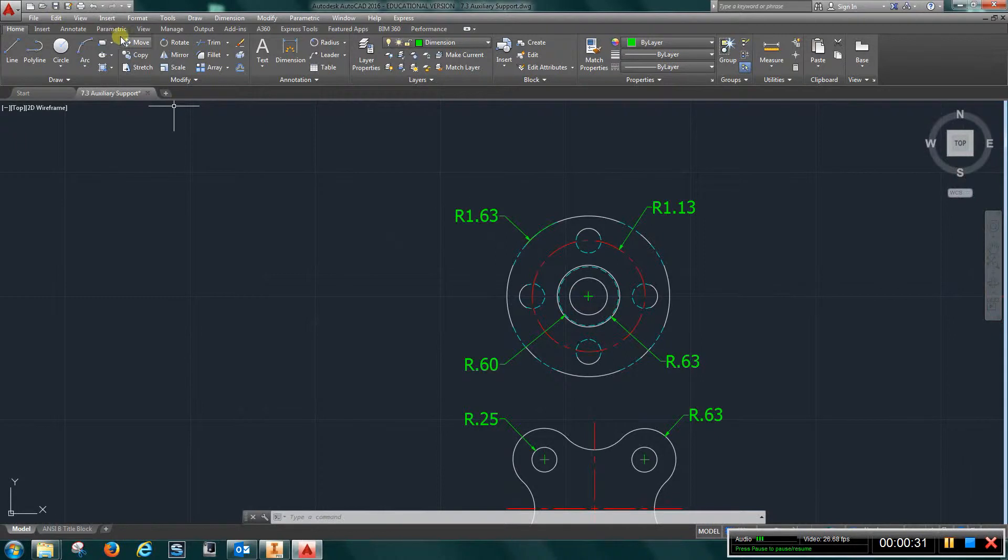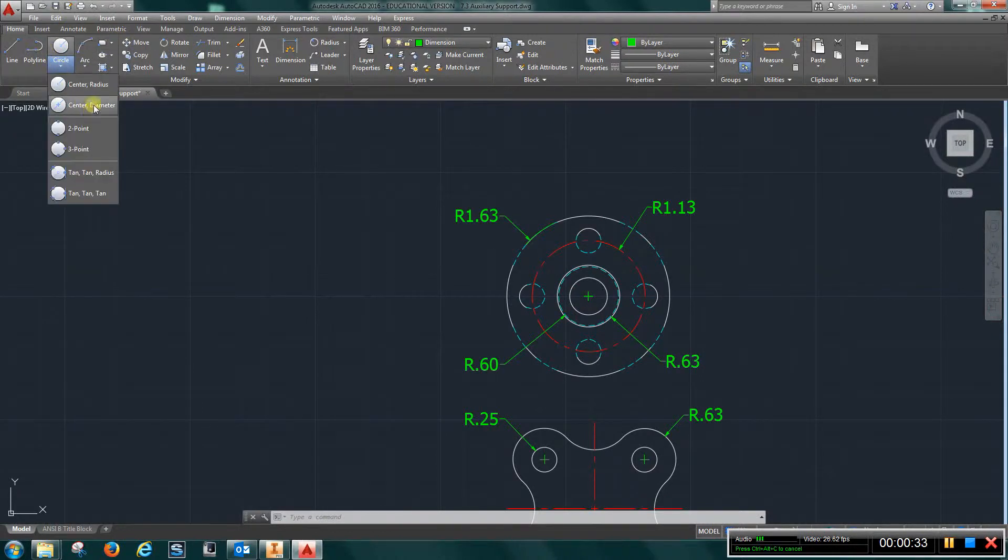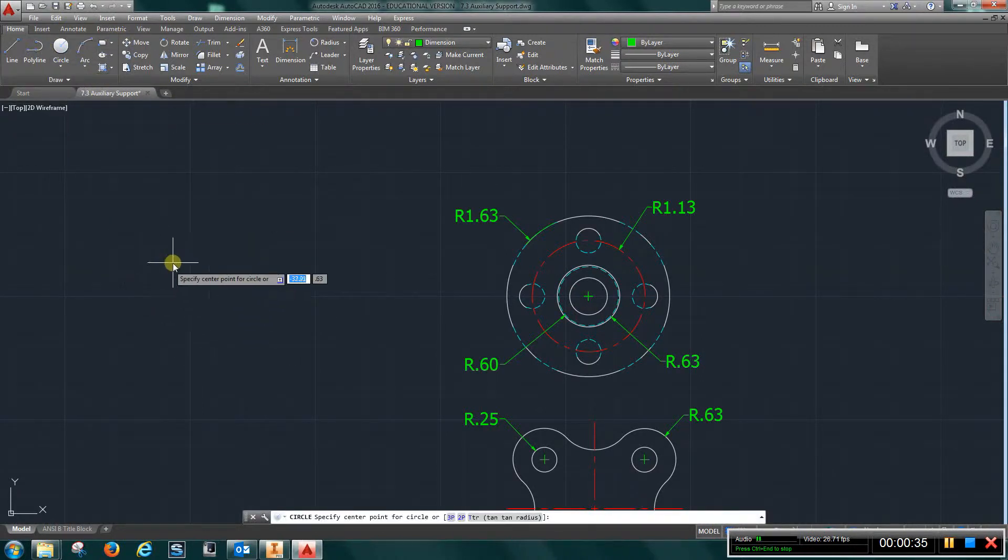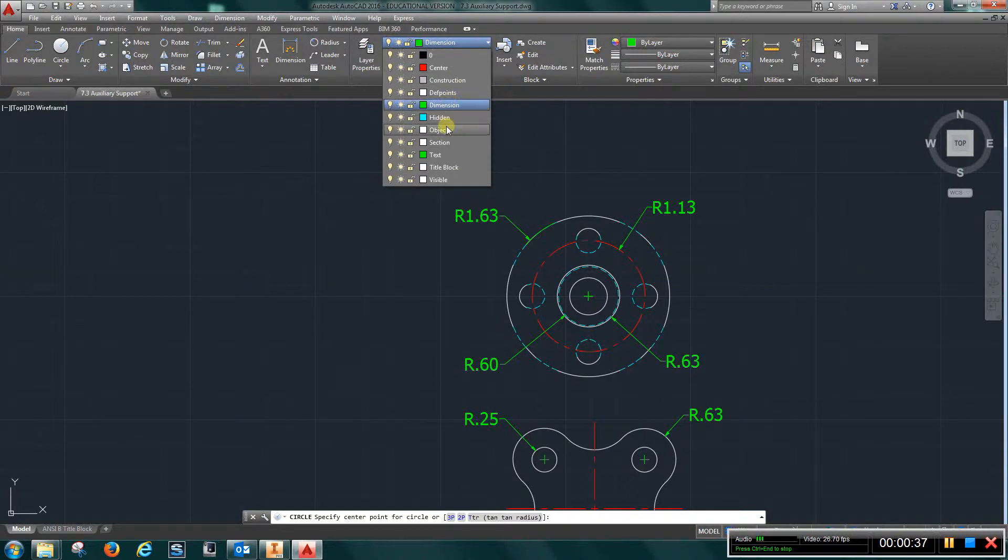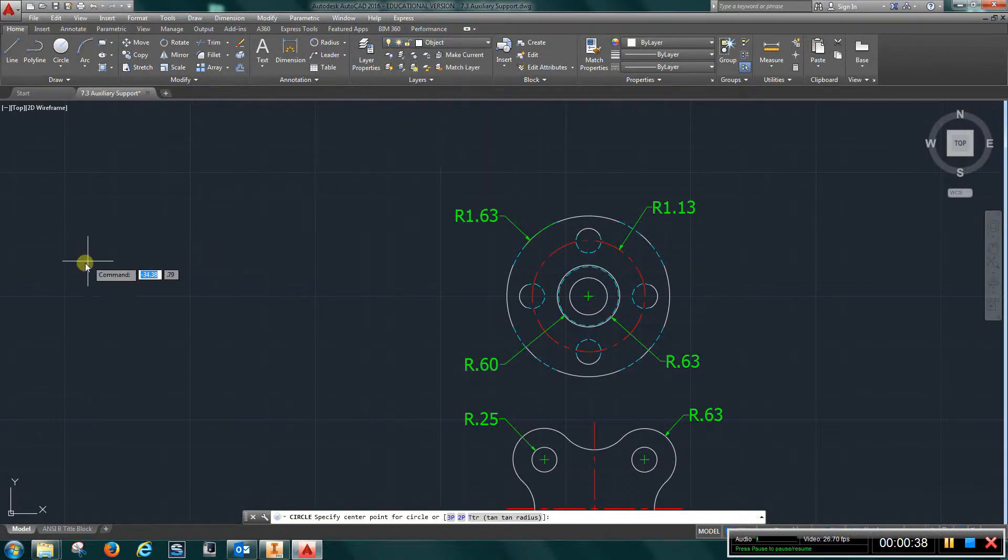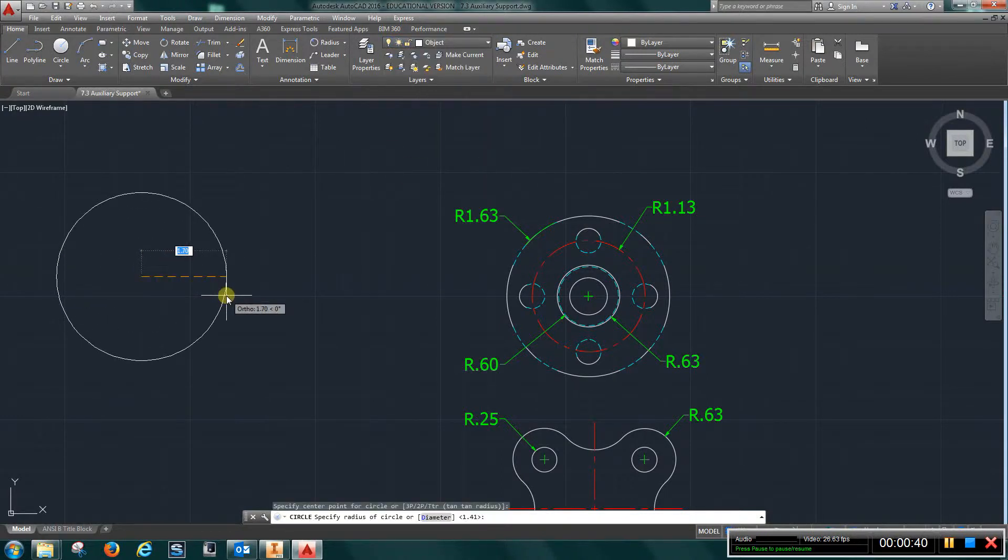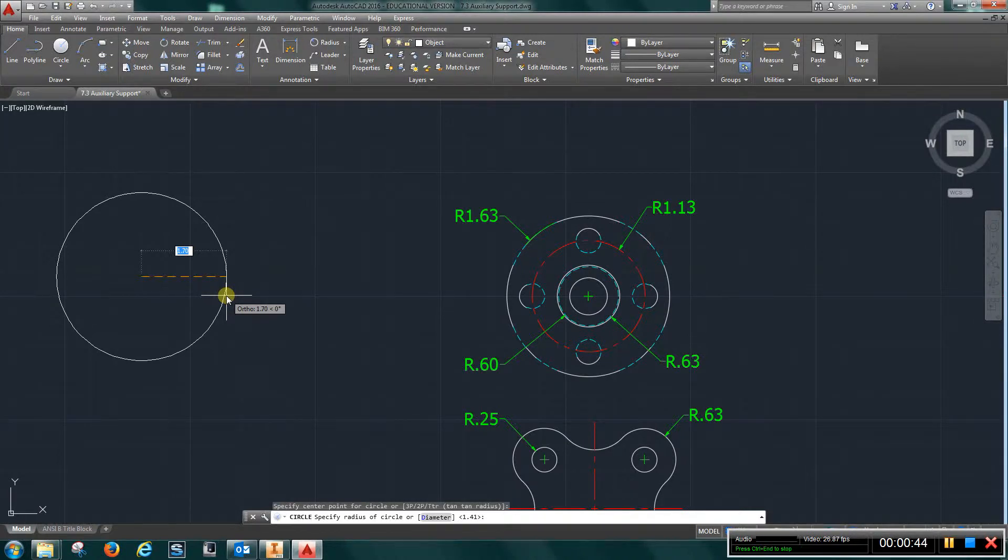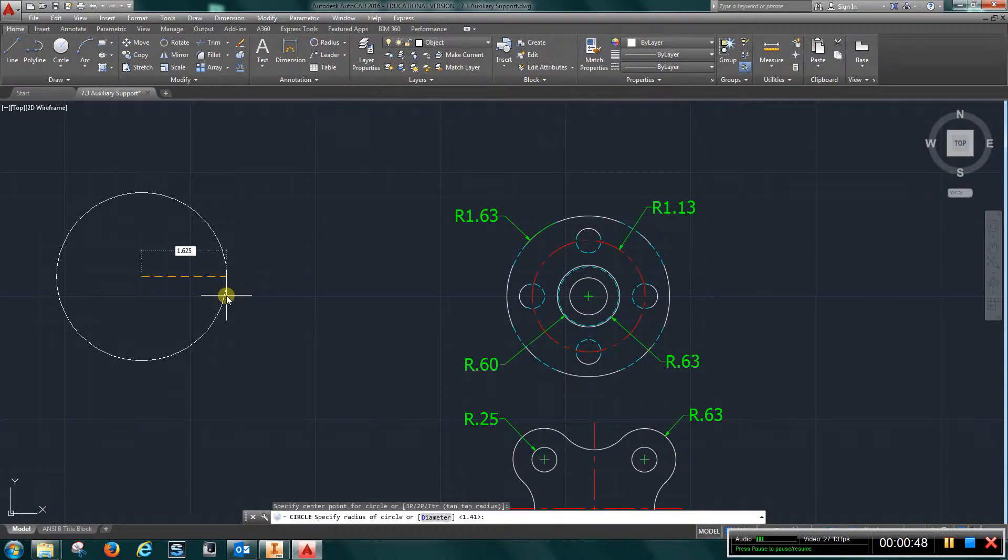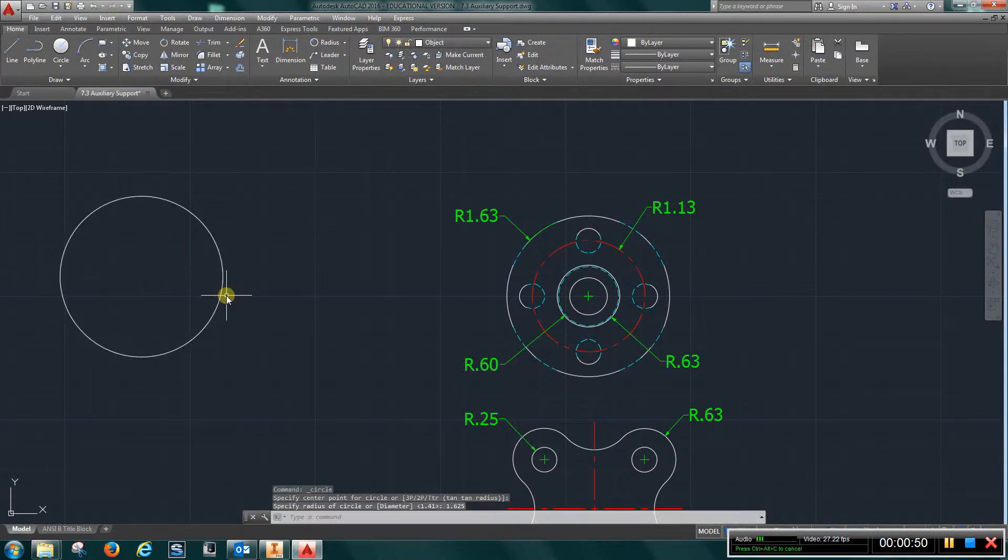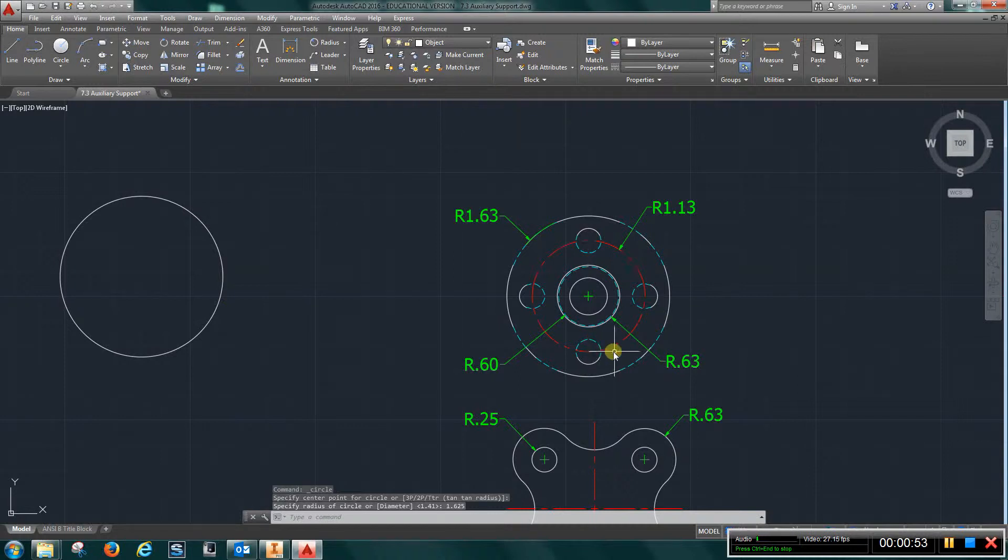Basically what you would do is come over to circle radius, make sure you're in the object. You're going to start out an object and create a circle with a radius of 1.625. That one you see there is just rounded off. And again, same deal, radius of 1.125.